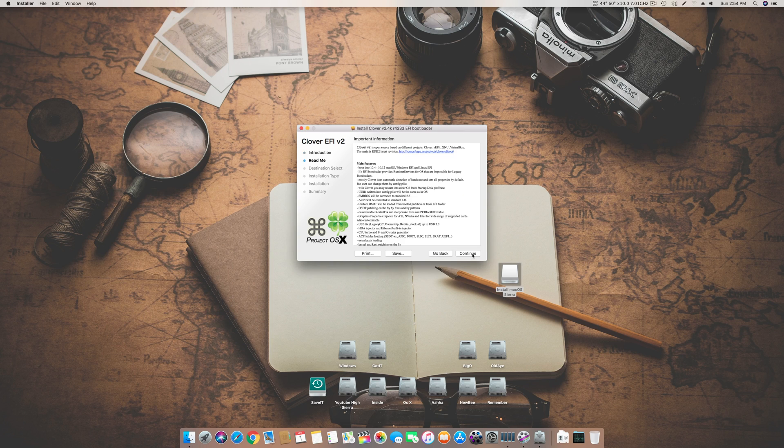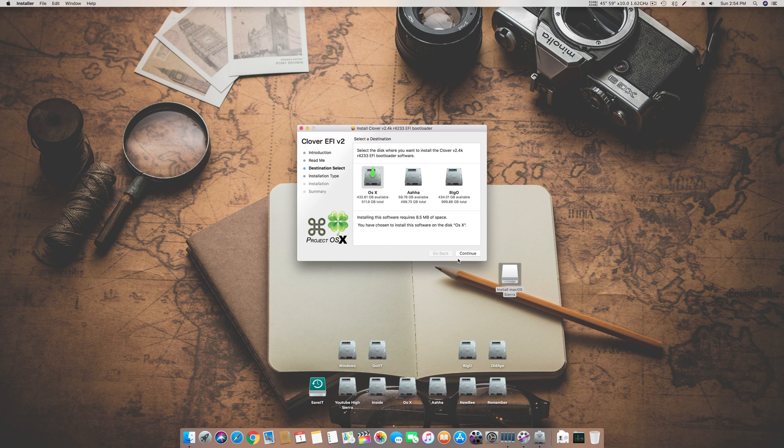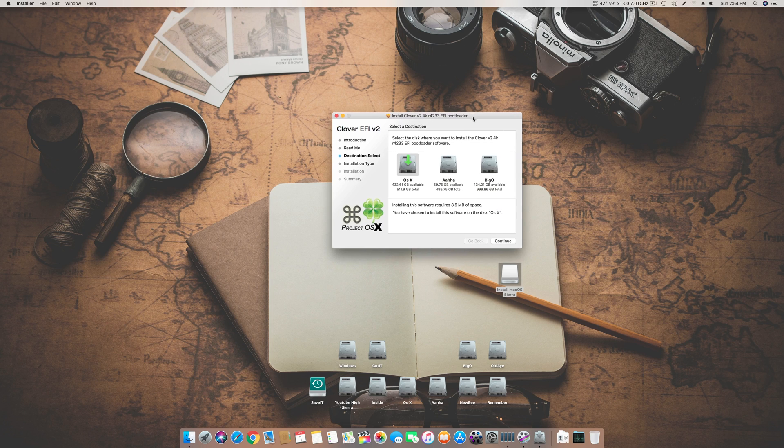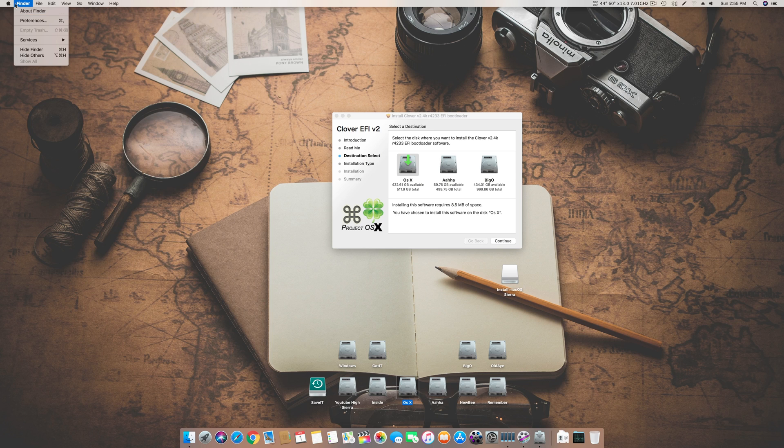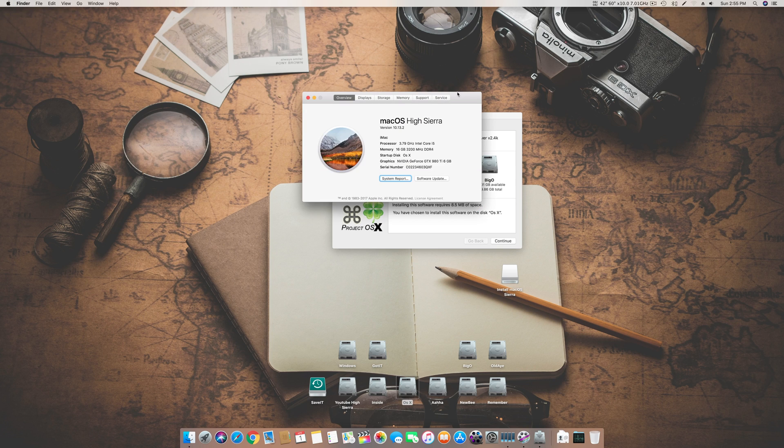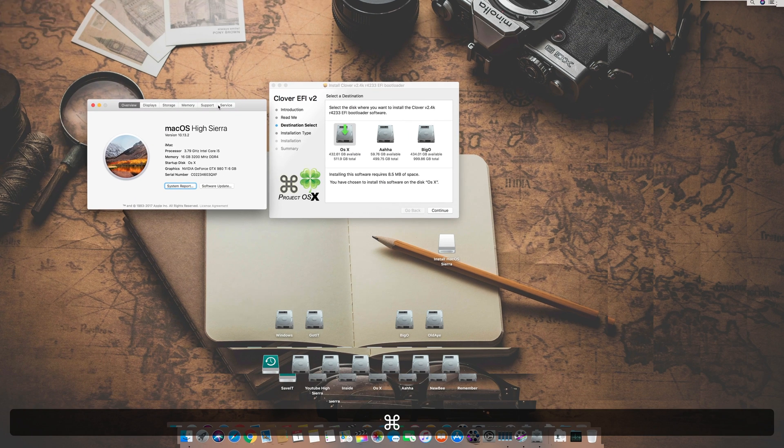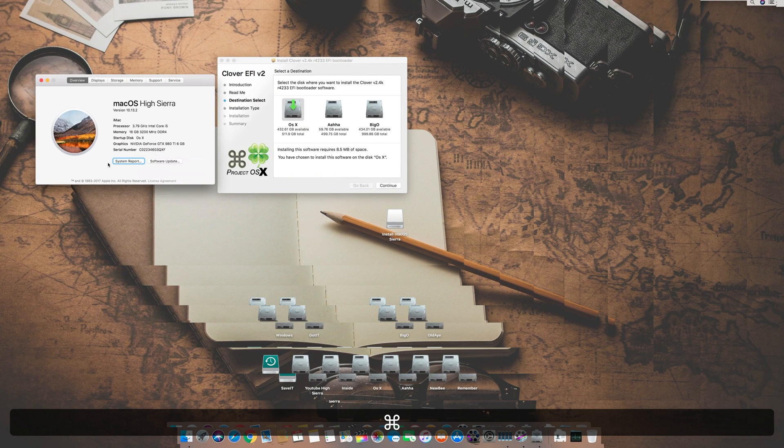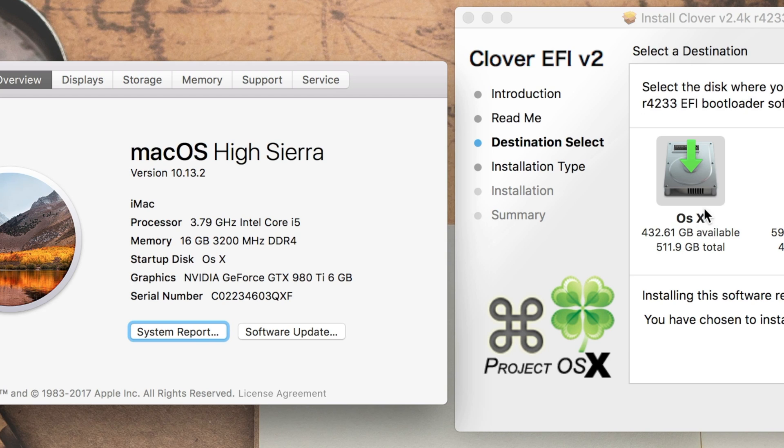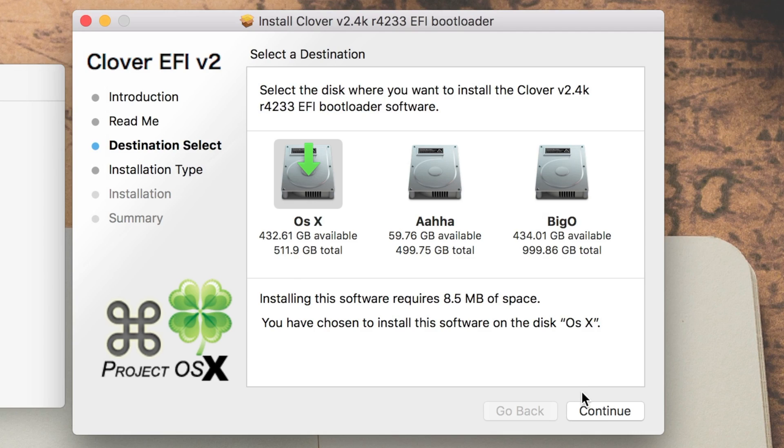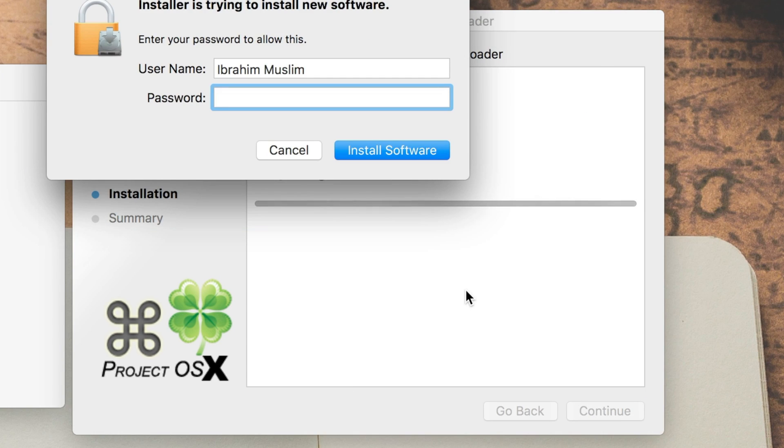Then you have to click continue, and here you have to click the change install location. After you're in that area, select the OS X drive in which you have installed your High Sierra or El Capitan or any of the Apple operating systems. For example, mine is installed in this startup disk, OS X 10. Choose your OS X drive from here, click continue and then install it.